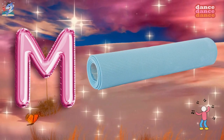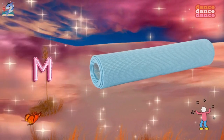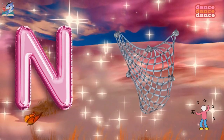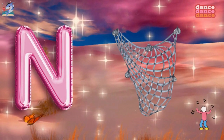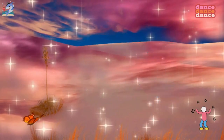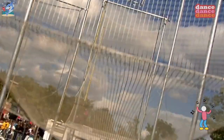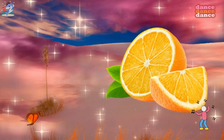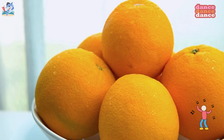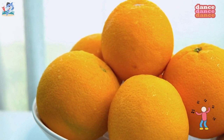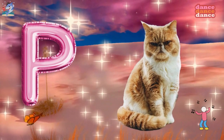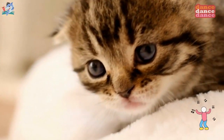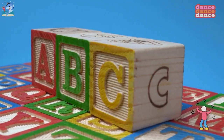M is for mat, m-m-mat. N is for net, n-n-net. O is for orange, o-o-orange. P is for pet, p-p-pet.